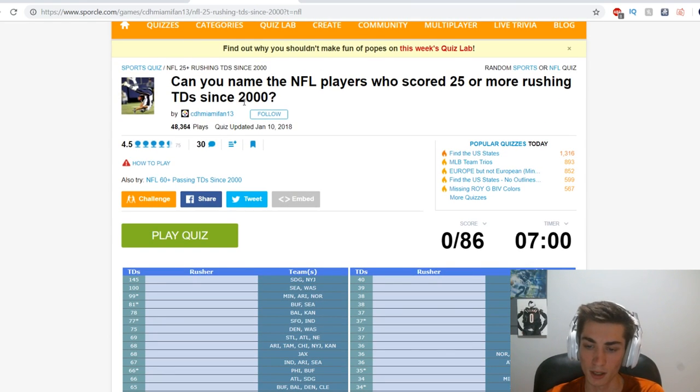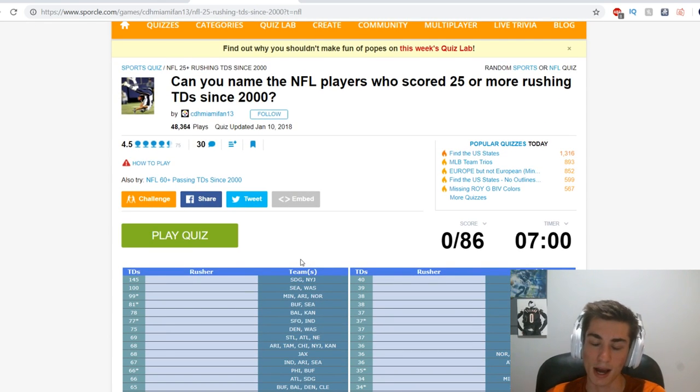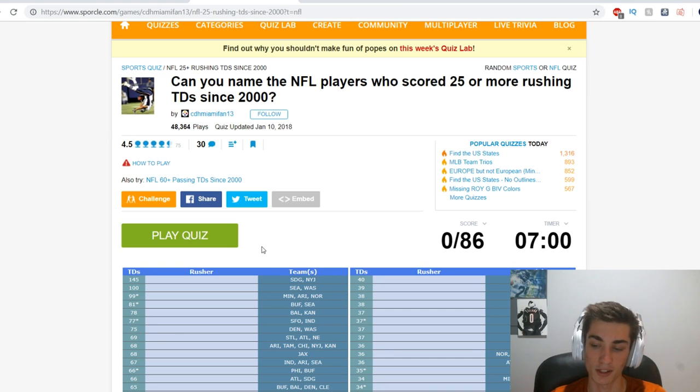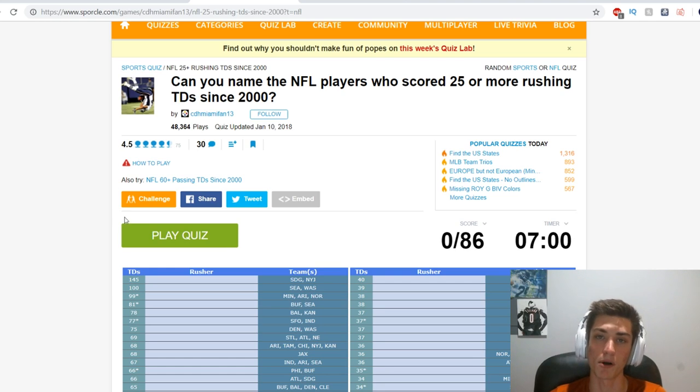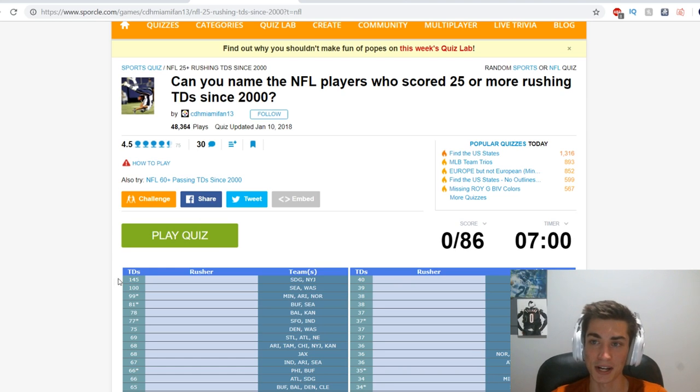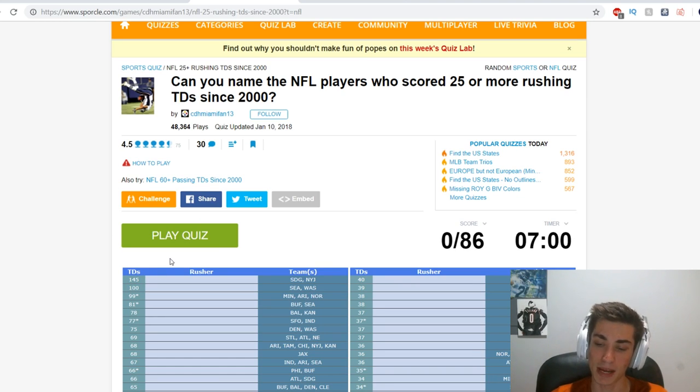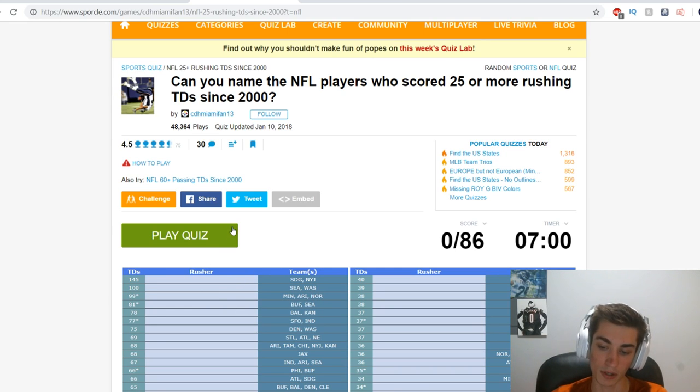Let's go ahead and see how well we can do. I guarantee you, disclaimer, I'm gonna miss some obvious ones and I'm gonna get some really random ones. Like I already have the name Correll Buckhalter in mind even if he's not on this list.